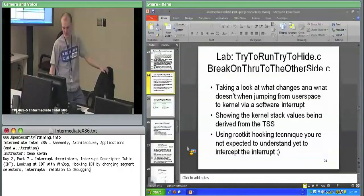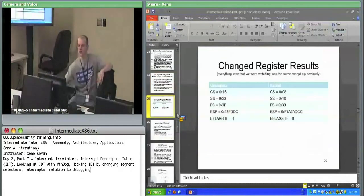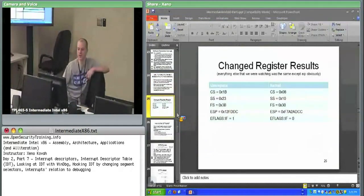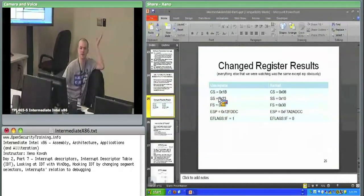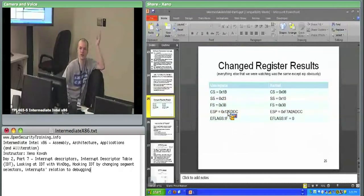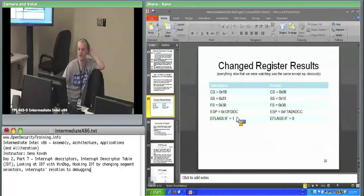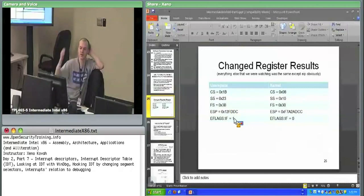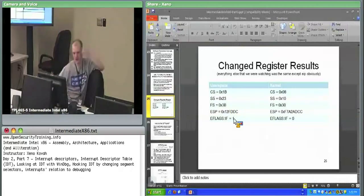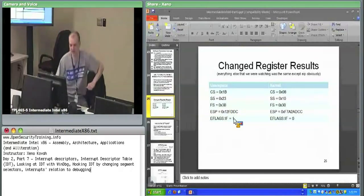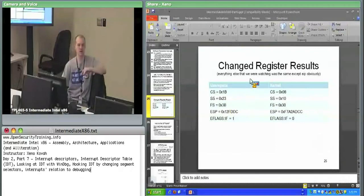This table summarizes what the changes were: all the segment registers we expected to change did change, ESP changed as expected because we know what's going on with the task register, and the interrupt flag changed from one in user space to zero in kernel space. We'll find out about the interrupt flag in a little bit.